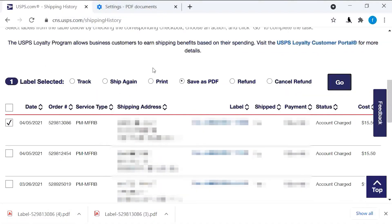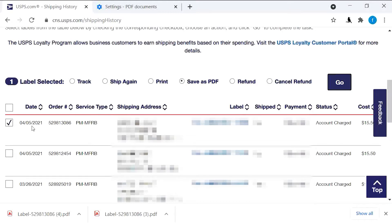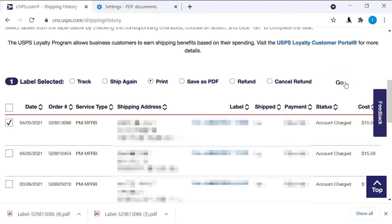Today I will show how to set up this label and print this label in USPS. First, please select this order, check this box, and then select print. Let's go.